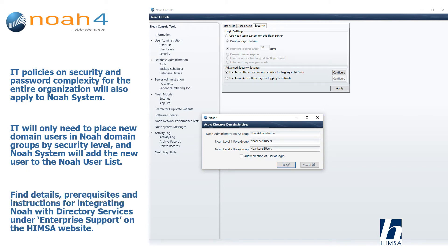Find details, prerequisites, and instructions for integrating NOAA with directory services under enterprise support on the HMSA website.